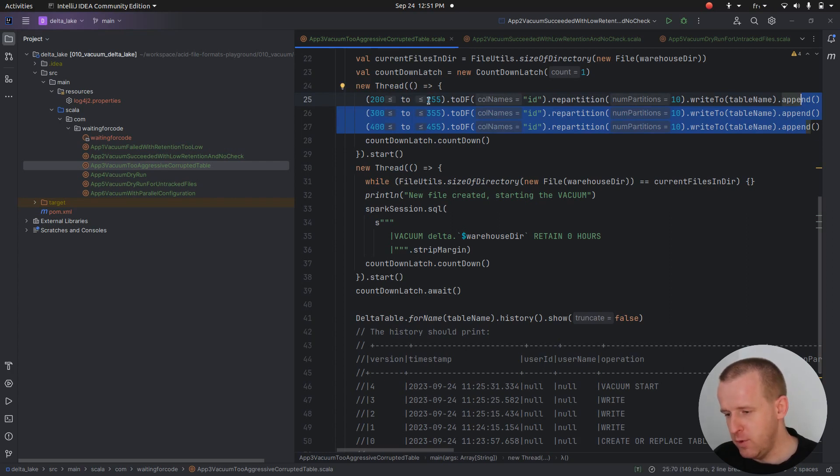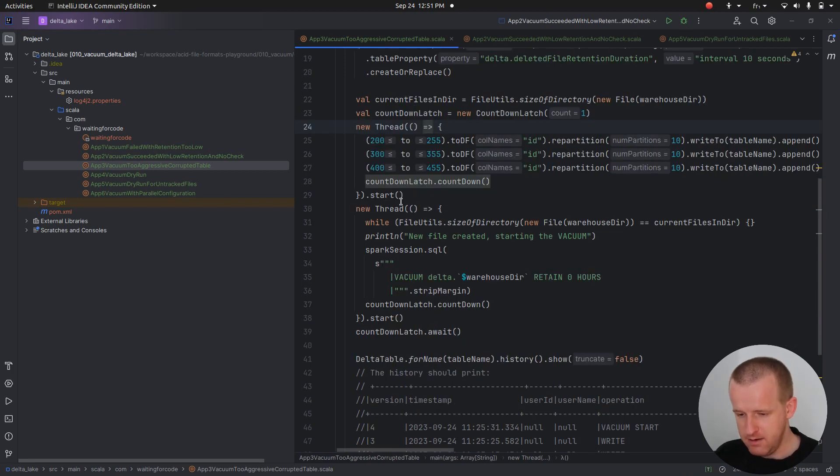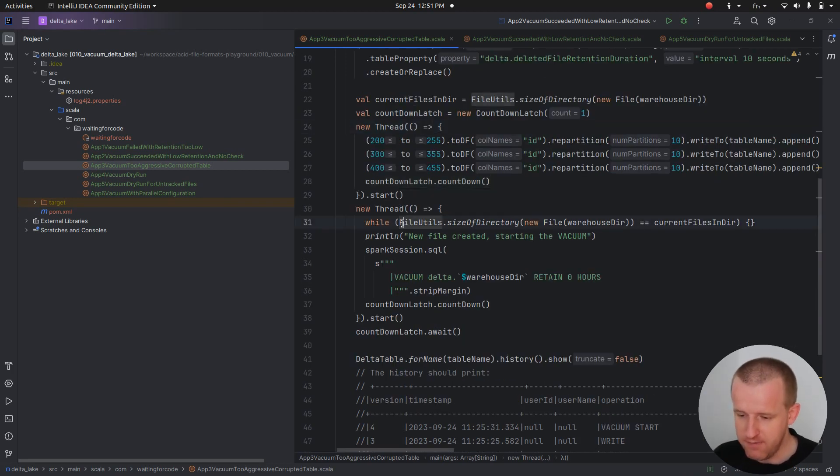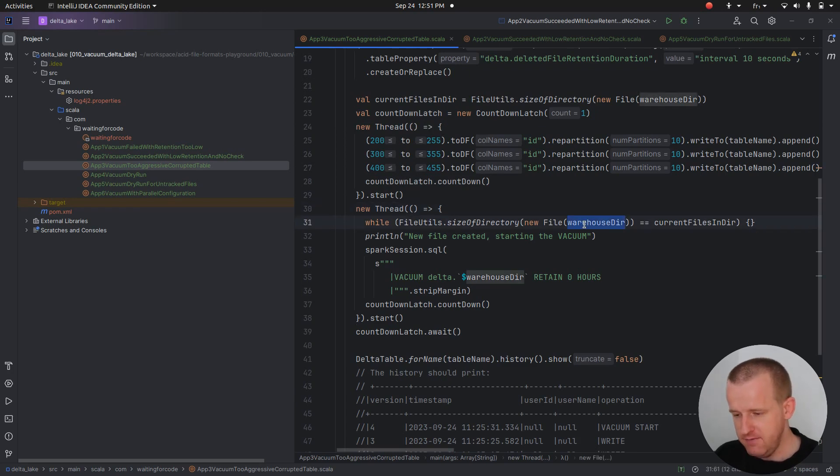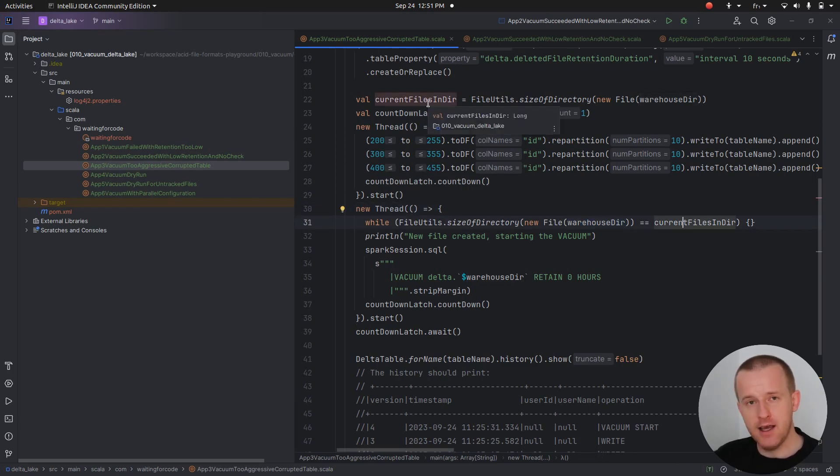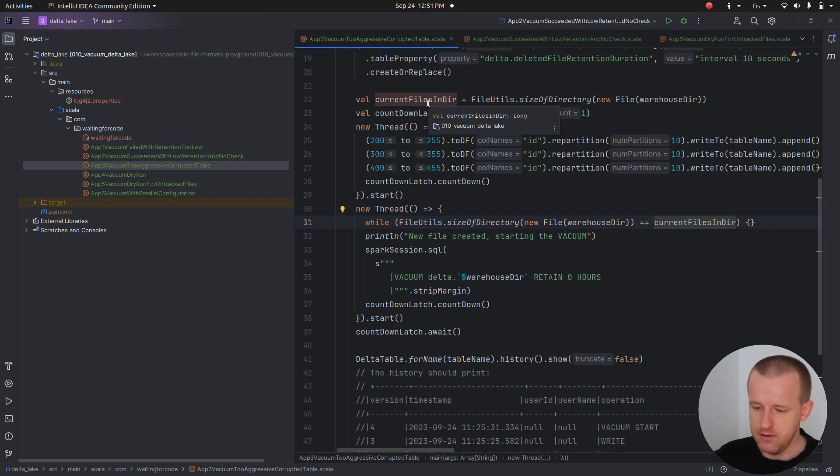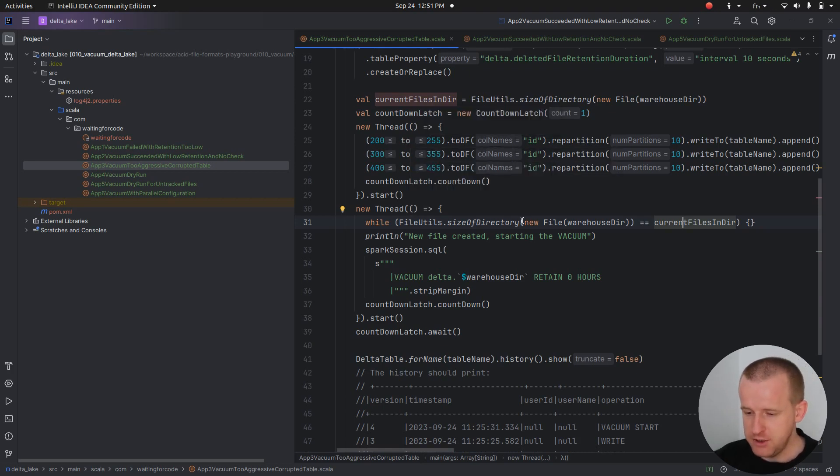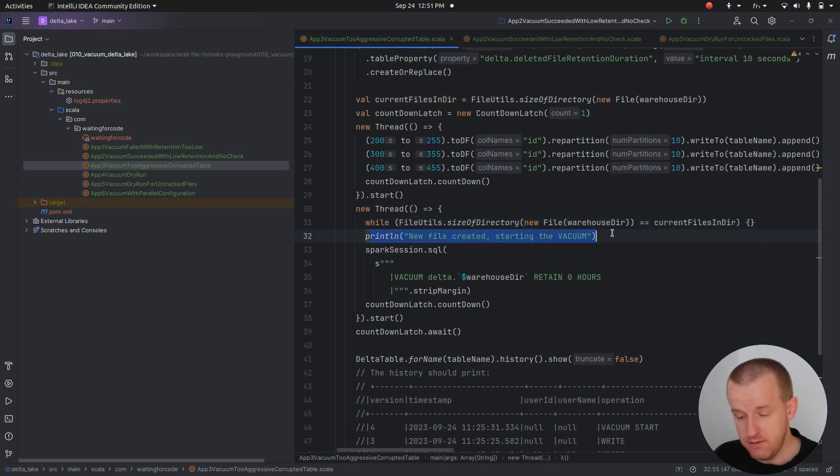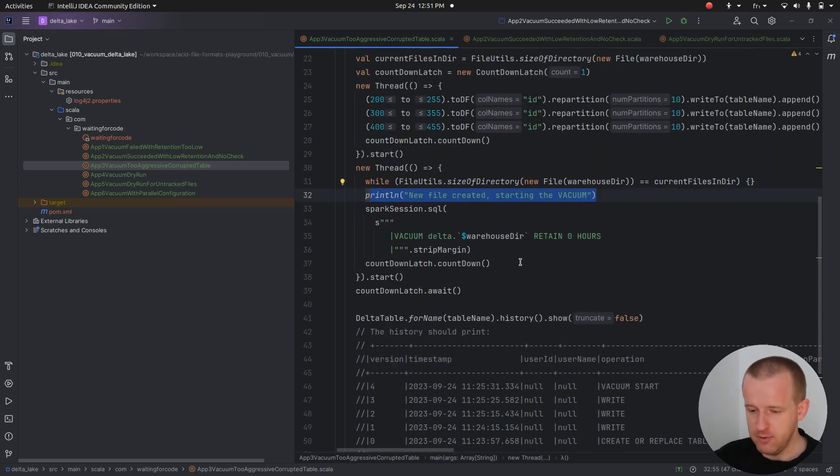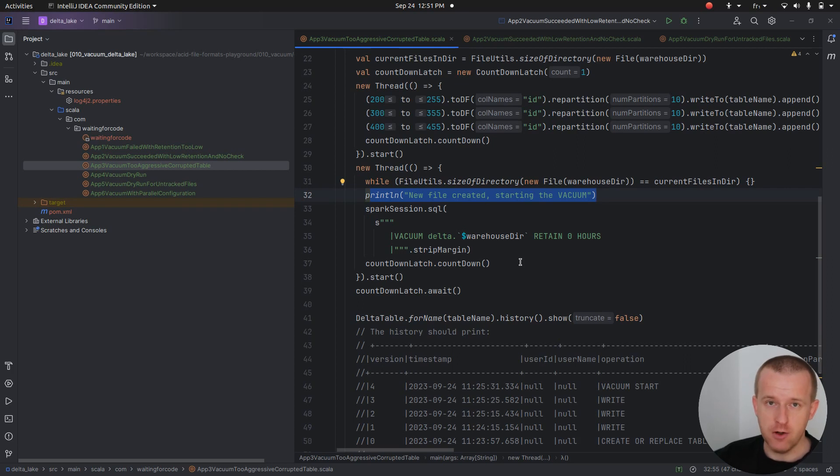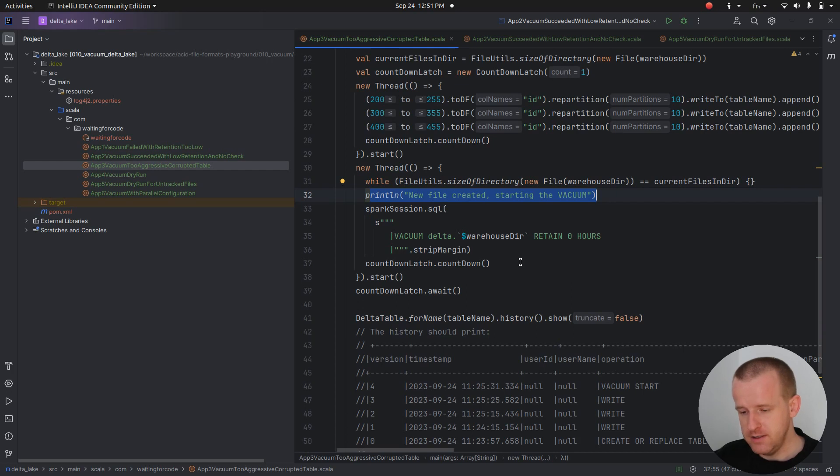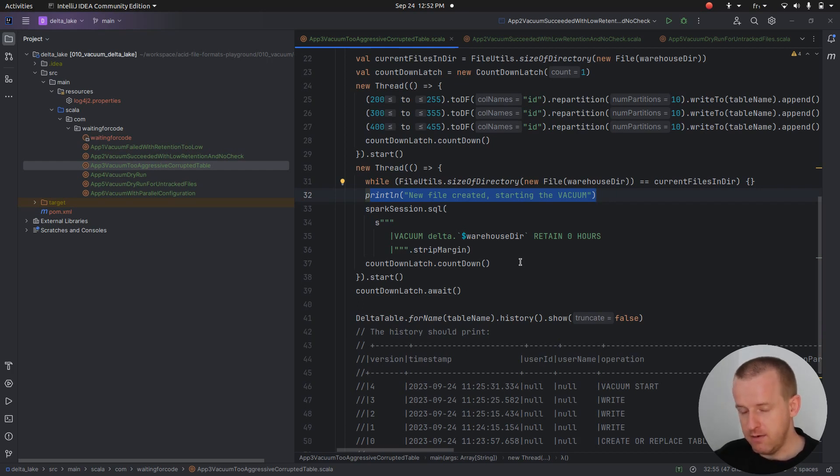But now, instead of doing an update sequentially, I'm starting two different processes, two different threads. One thread will do three inserts into the table, and in the second thread I will verify the size of my table directory. If there is the same size as in the beginning, it means that the files from the previous thread are not yet there. But when it changes, I will start the vacuum.